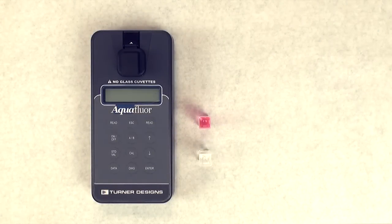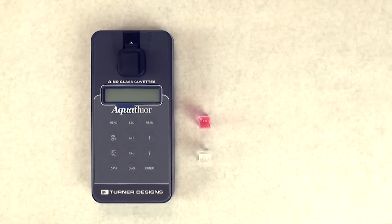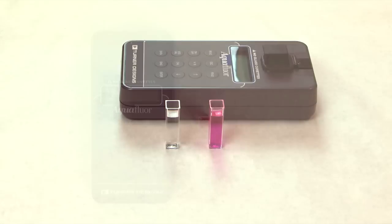The Aquaflora is a handheld field fluorometer capable of making quantitative measurements to determine actual concentration estimates of a given fluorophore or dye in water samples.